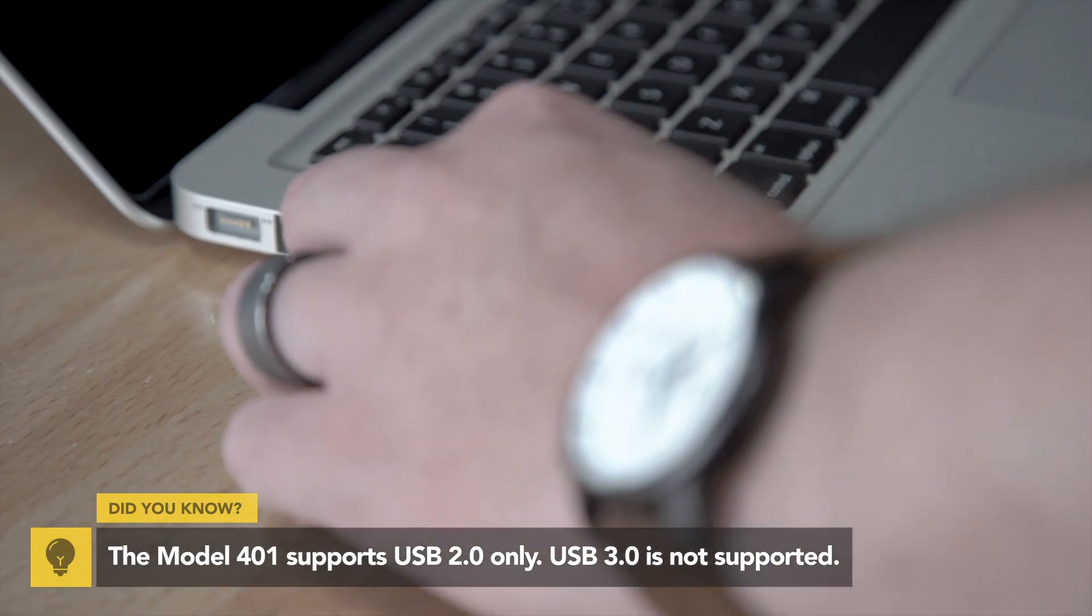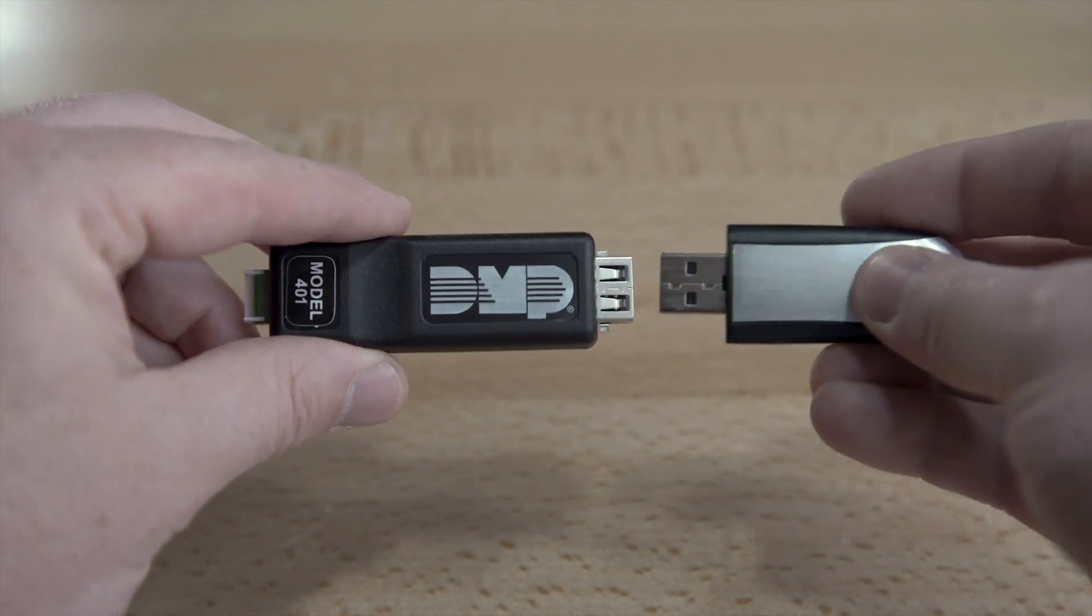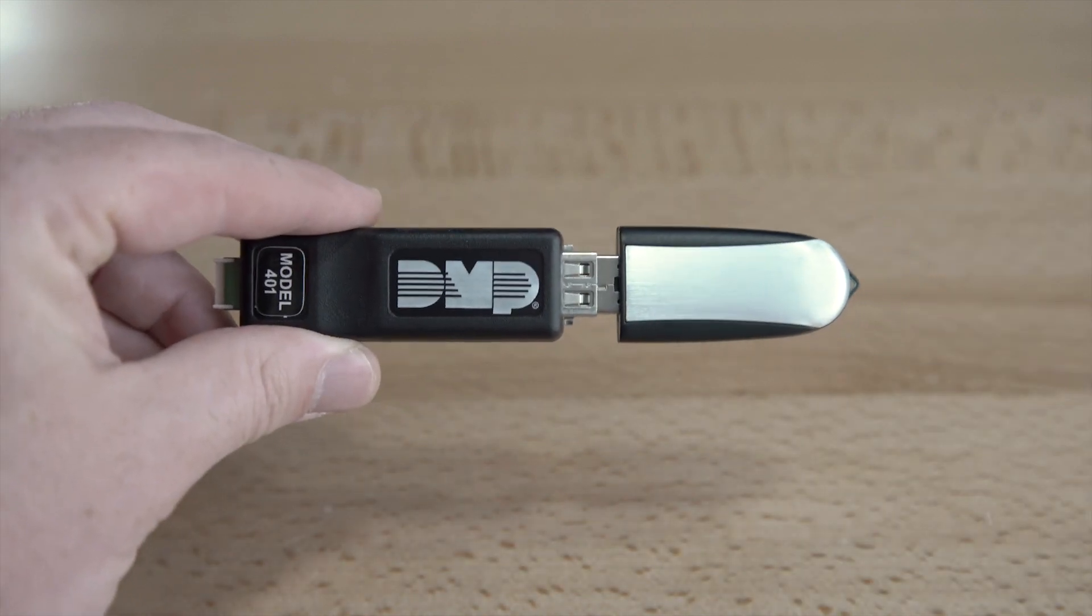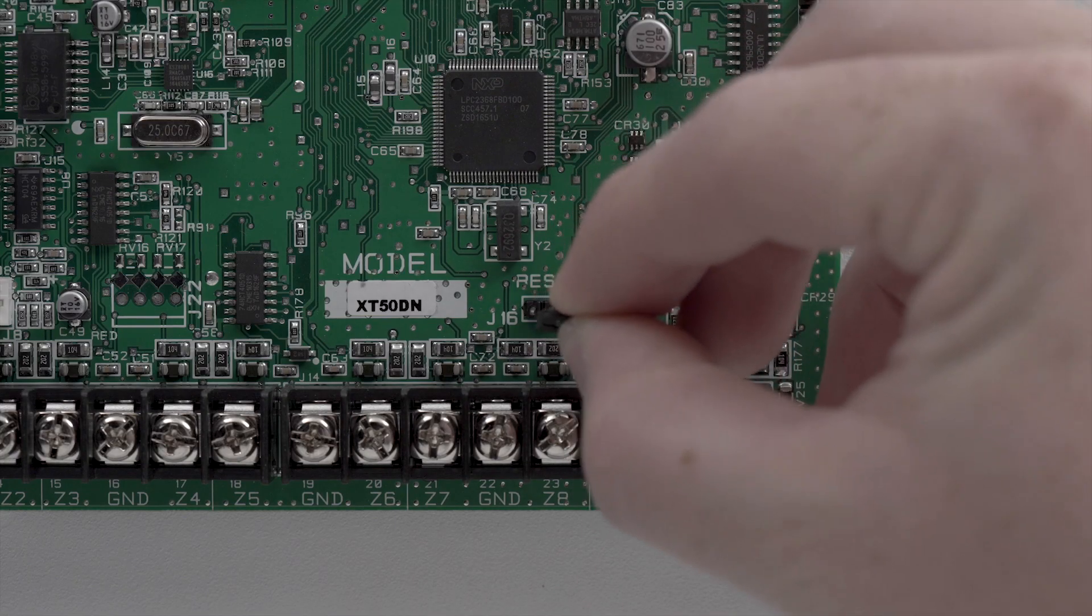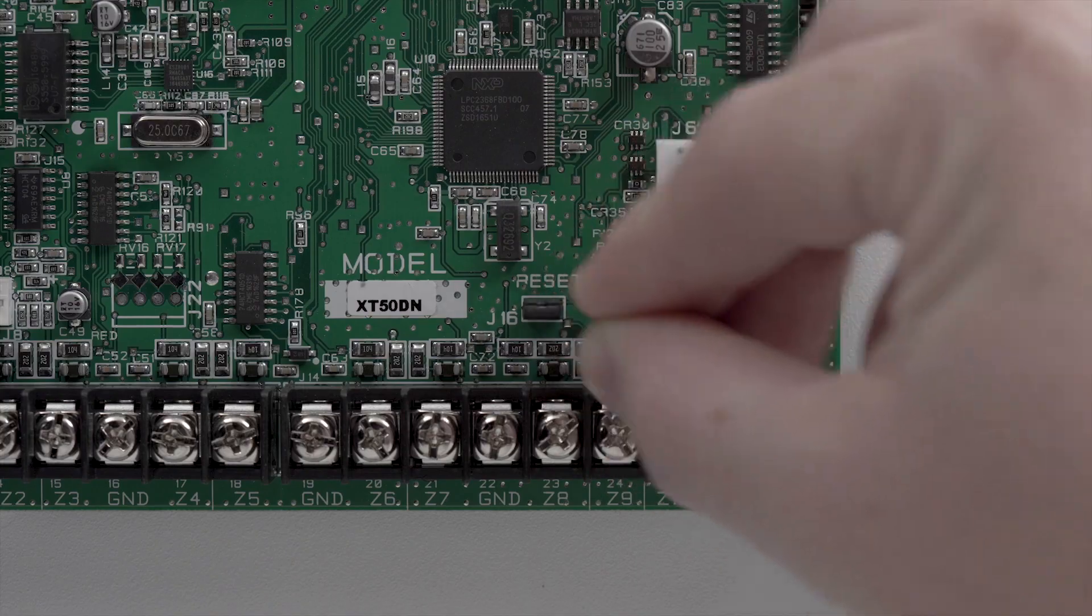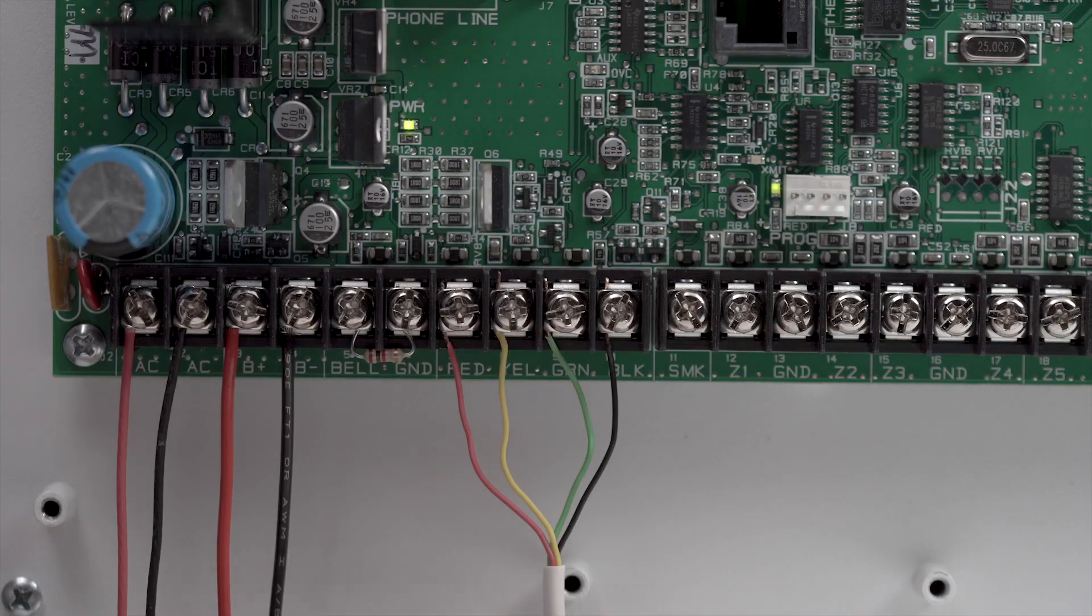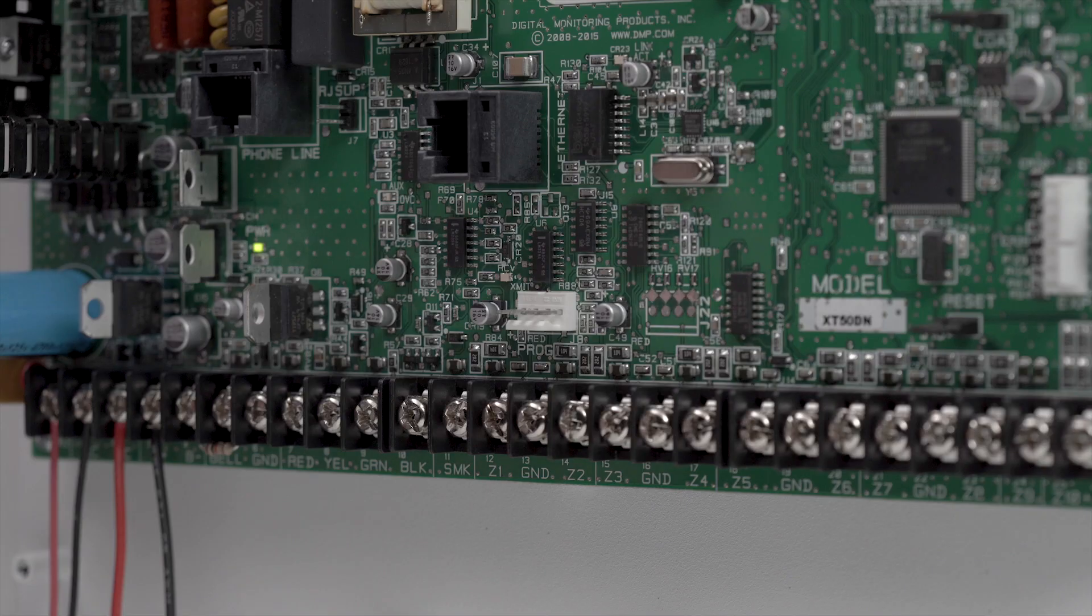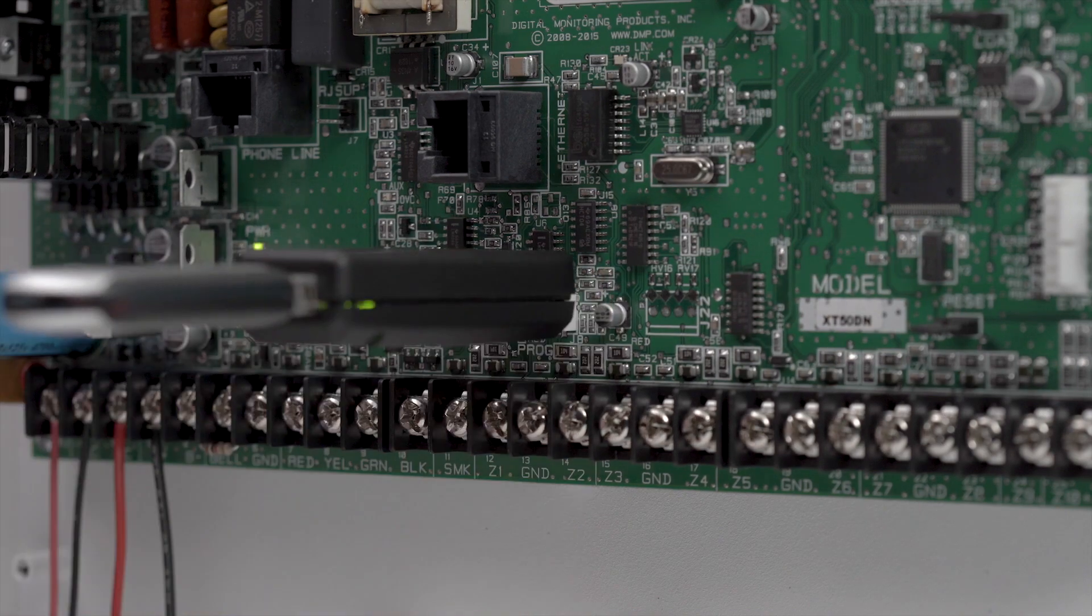After loading the update file to the flash drive, connect it to the Model 401. Begin by placing a jumper across the reset header, then remove the wires from the keypad bus terminals. Connect the Model 401 to the panel's programming header.